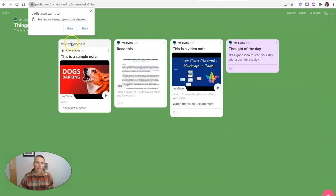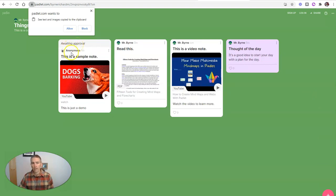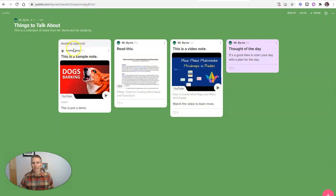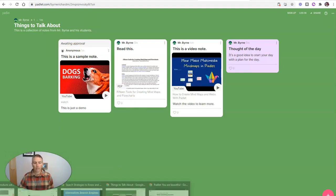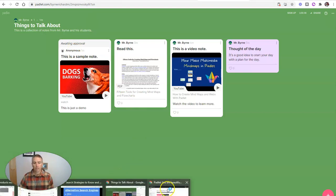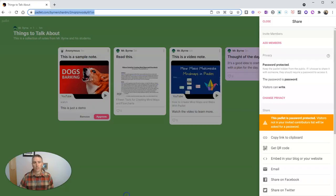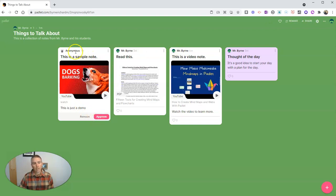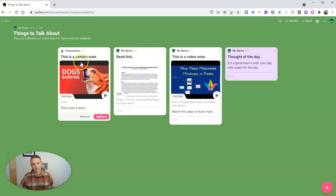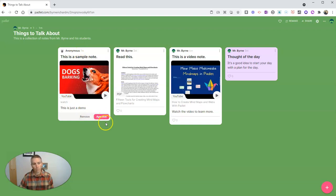Now, it'll say that it's awaiting approval. And we'll also see that the person, my student in this case, is anonymous. So as the owner of the Padlet wall, let's now go back in and see the teacher view of this. I'm going to see that an anonymous person has submitted this one. And I can approve it or remove it. I'm going to approve it here.